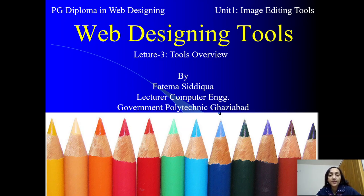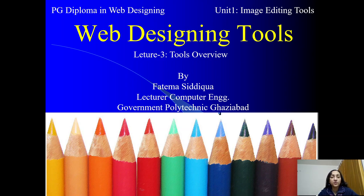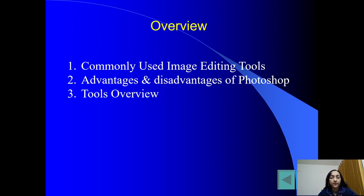Hello friends and dear students, I am Fatima Siddiqa, Lecturer Computer Engineering from Government Politechnik Gaziband. Web Designing Tools Lecture Series 3rd Lecture में आप सभी का स्वागत करती हैं. आज हम इस Lecture में different image editing tools के बारे में जानेंगे — commonly used image editing tools and software, advantage and disadvantage of using Photoshop, and then tools का overview.